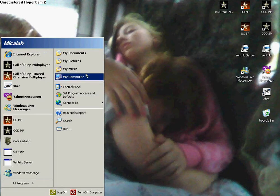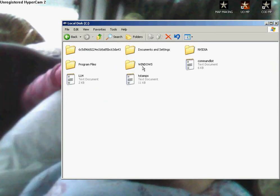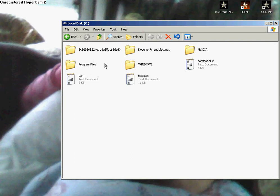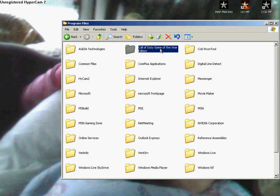Alright, what you want to do is go to my computer, go to your hard drive, program files, go to your Call of Duty folder.